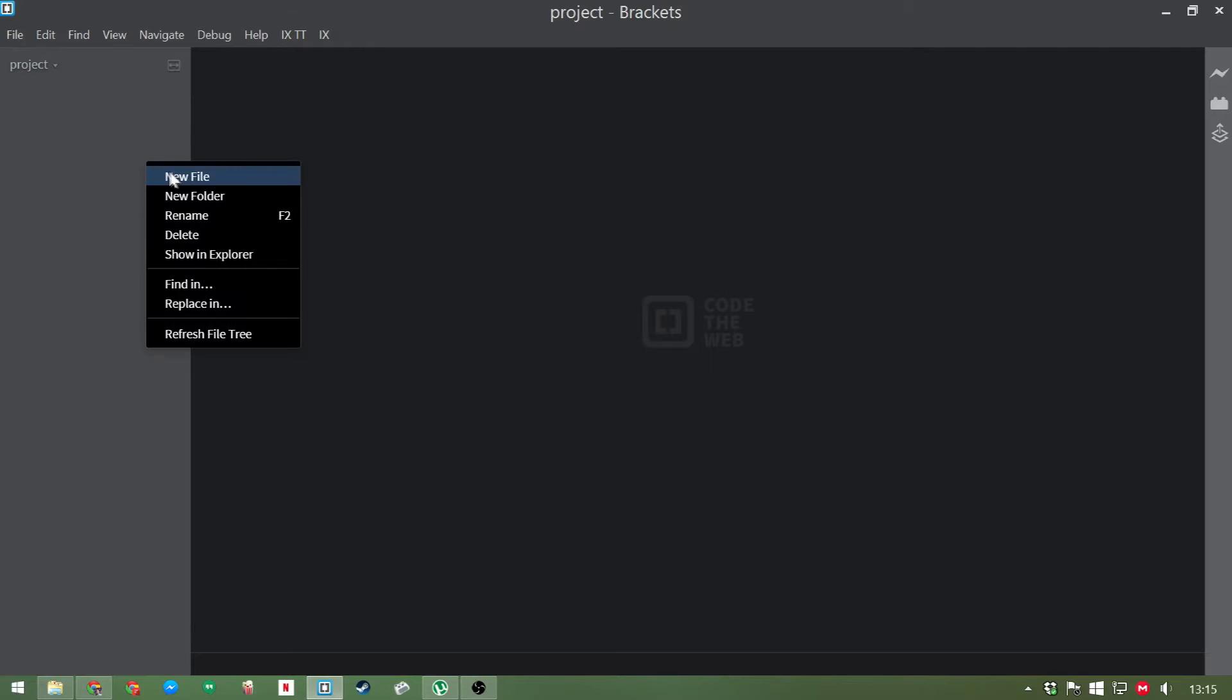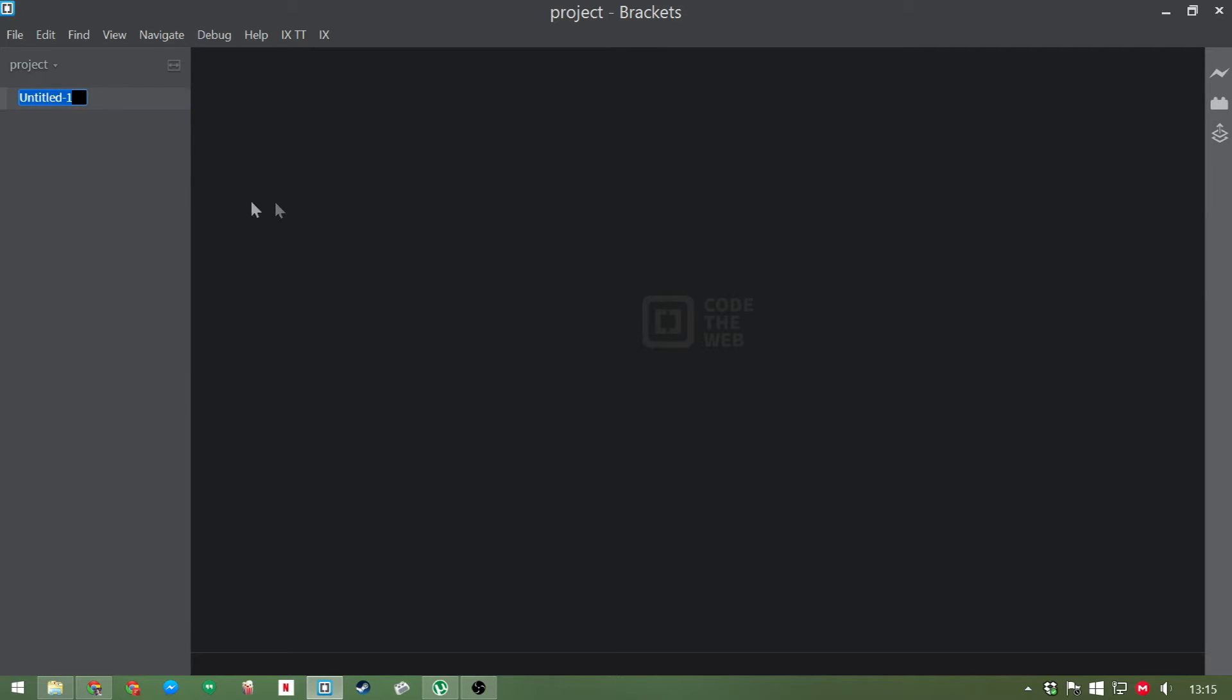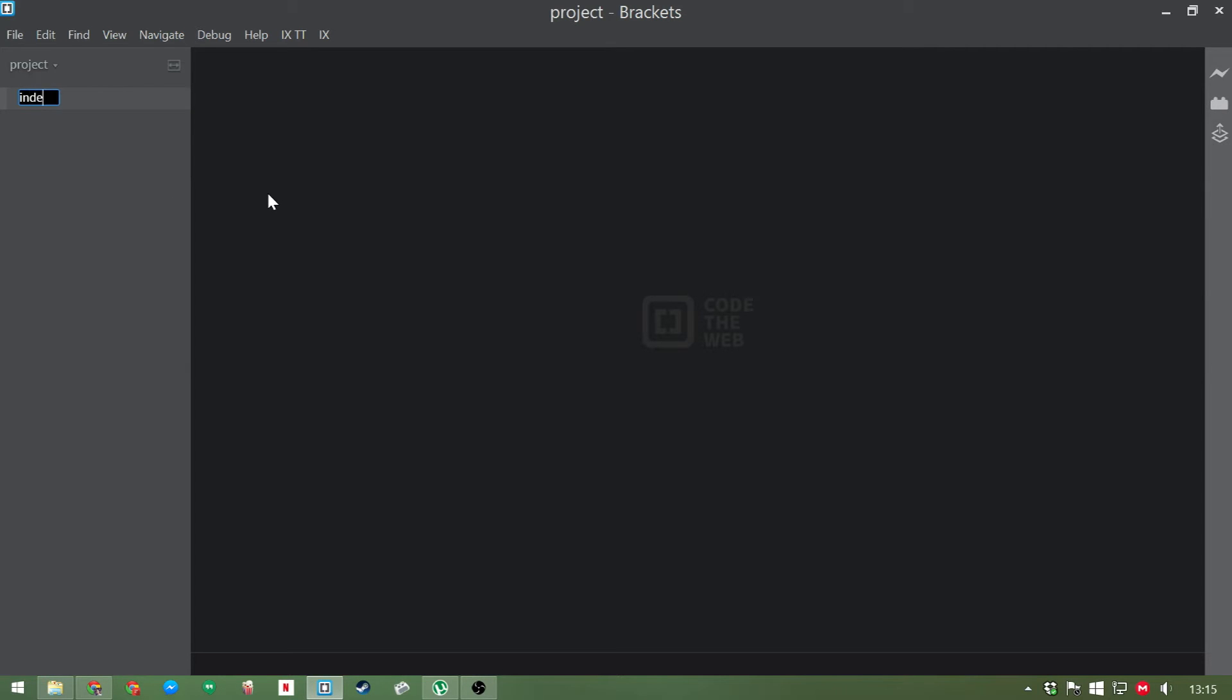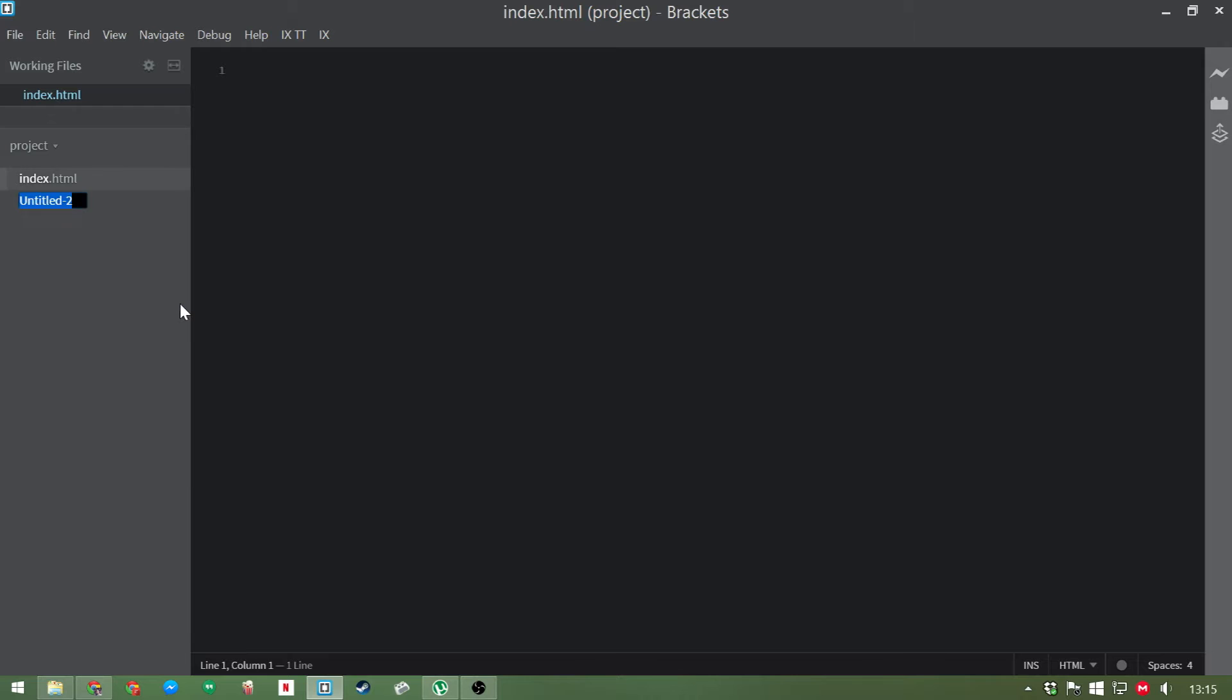So for this project, all we need are two simple files. We need an index.html file and we'll need a style.css file.